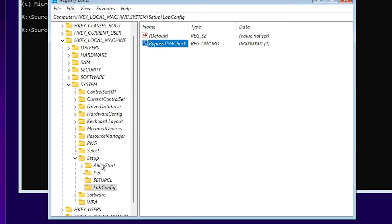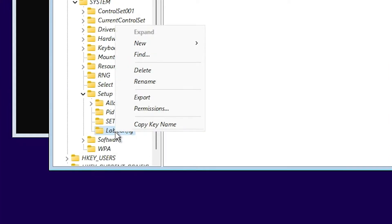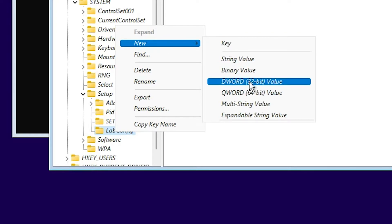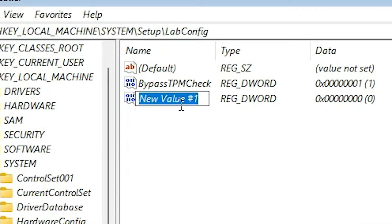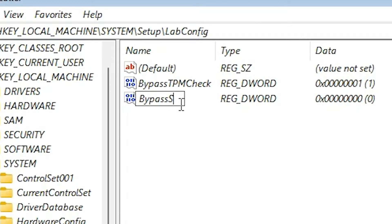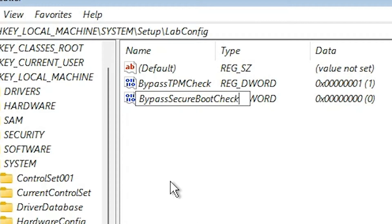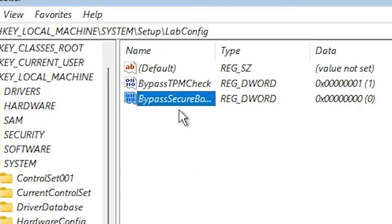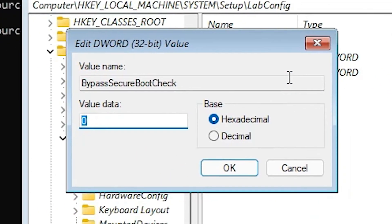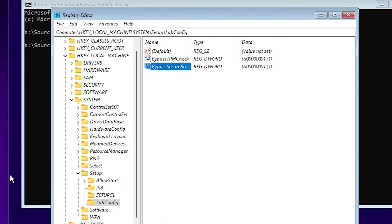Next, once again right-click on LabConfig, go to New DWORD (32-bit) Value. This time just type 'BypassSecureBootCheck' and click anywhere on the blank space. Now just right-click on it, Modify it, set the value to 1, and click OK.